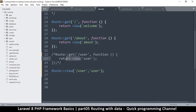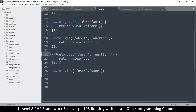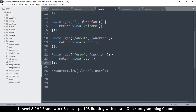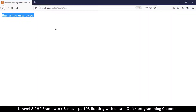So what is the advantage of doing it the more elaborate way? The advantage is that you can pass in some variables. Let's say for example this is a profile page — a user's page. It's a user, but we want the page to load a particular user, so we have to pass in some variables in the URL, for example the user ID or the username.